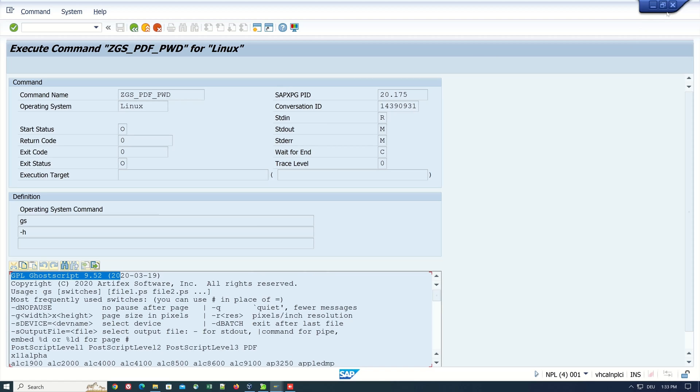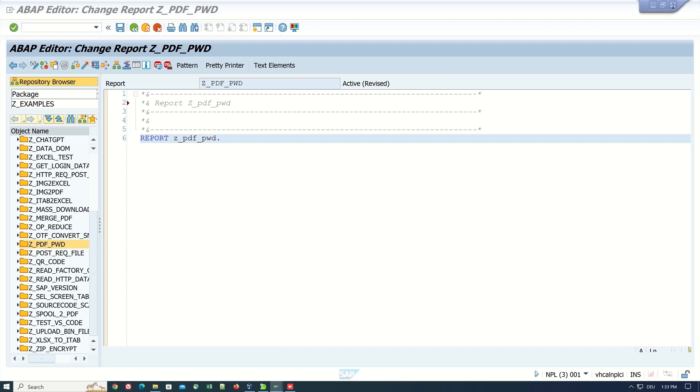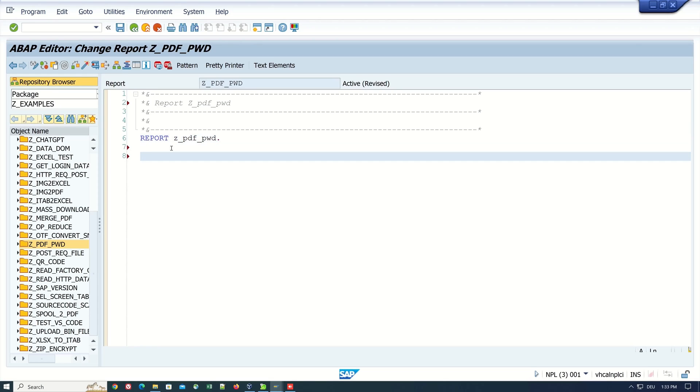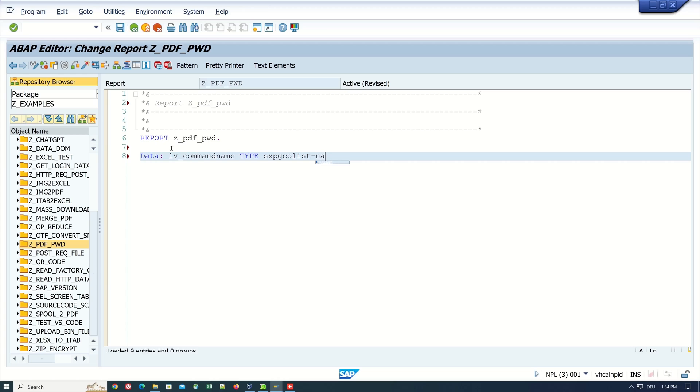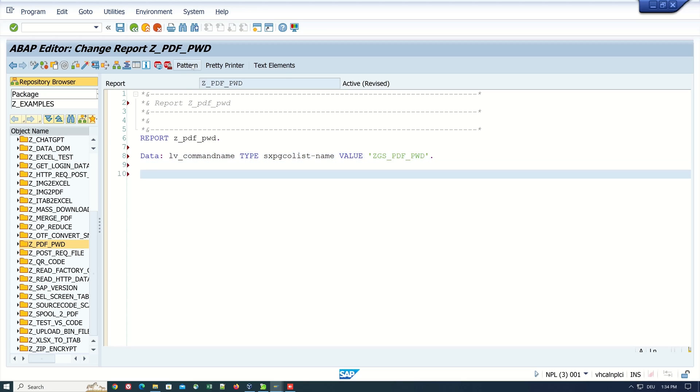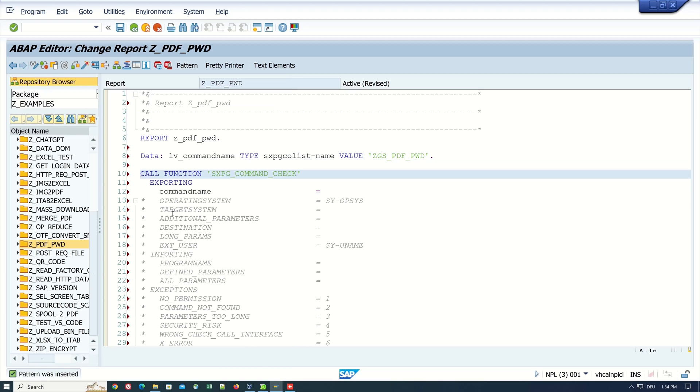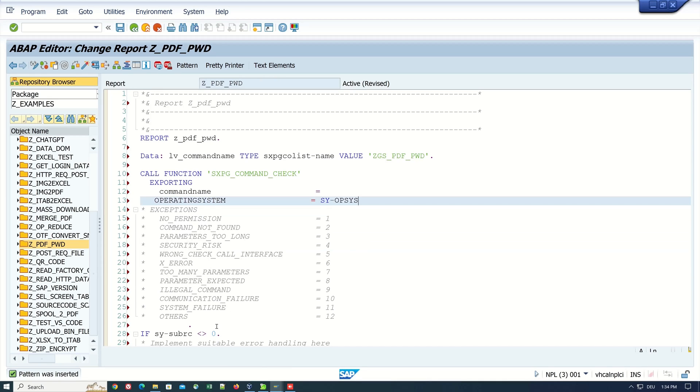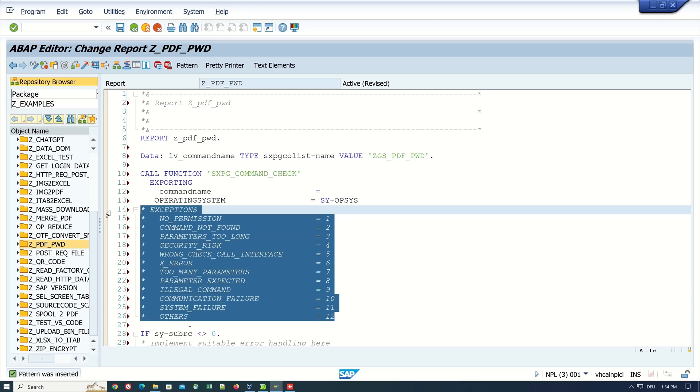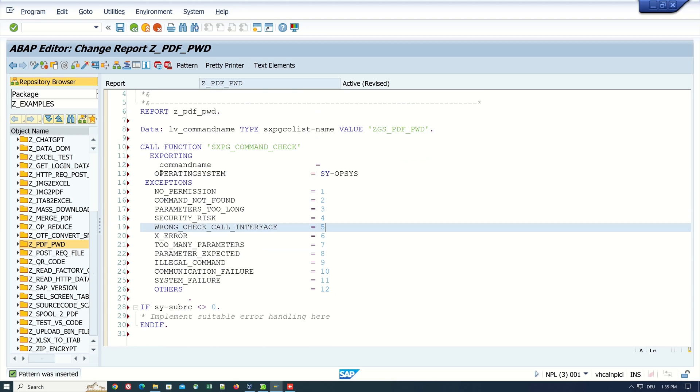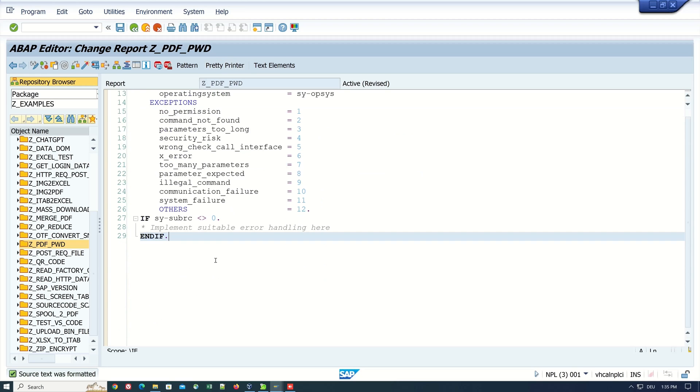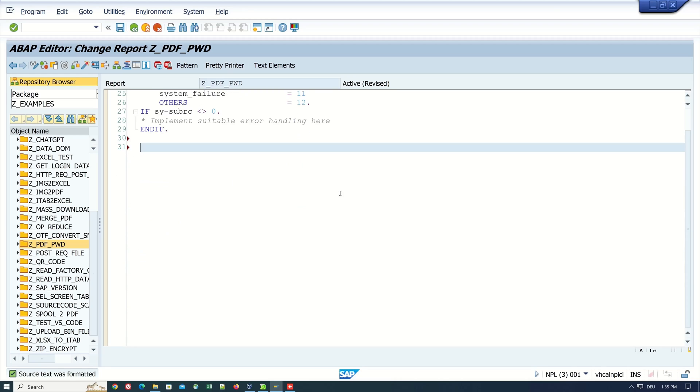We close this window and go back to our code. Here we start with the declaration of a variable: data lv_command_name type sxpgcall_list-name, and here I set the value set_gs_pdf_password. Then we call a function module sxpg_command_check. Here we check if we have the permission to call an operating system command. We need the exceptions and the two exporting parameters. We pass the command name variable.